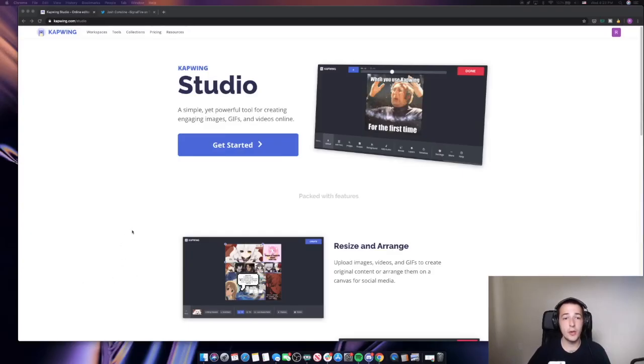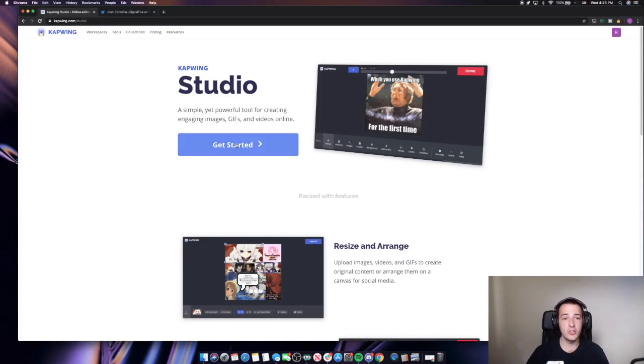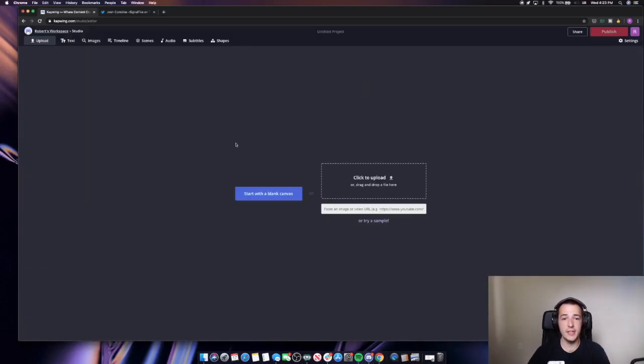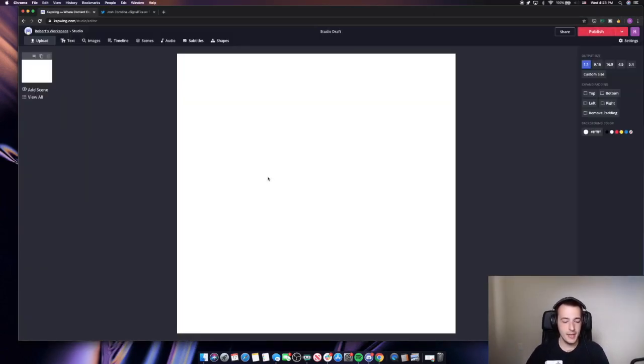I'm starting out in our Kapwing Studio here. I'll just click get started and then I'll start with a blank canvas.